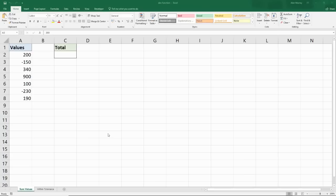Hello and welcome to this video tutorial from ComputerGaga.com. In this video, we are going to look at how to get the absolute value of a number and see two examples of why you might want to do that in Excel.